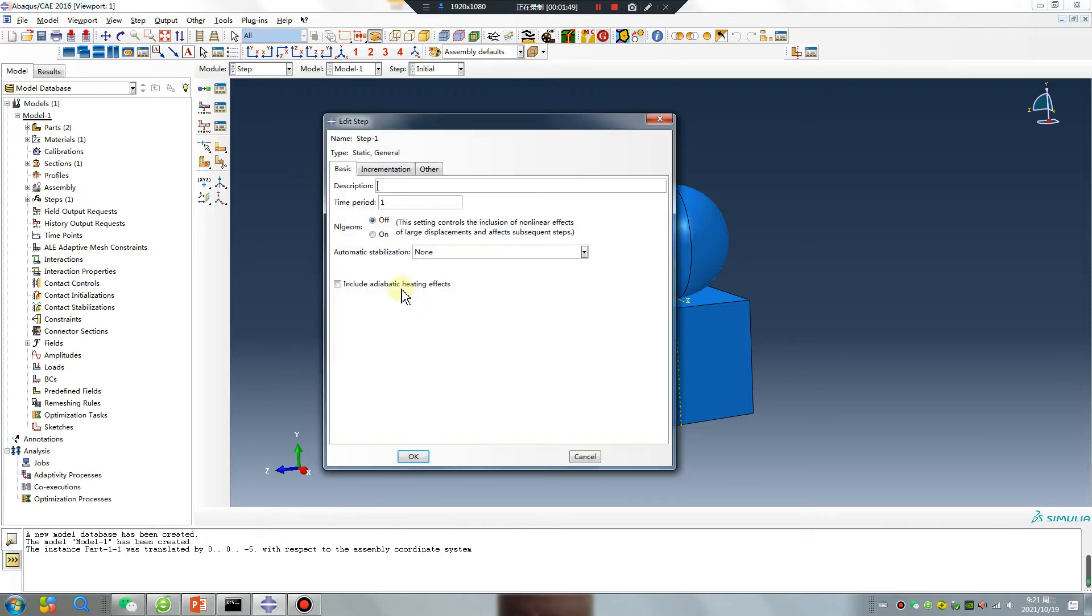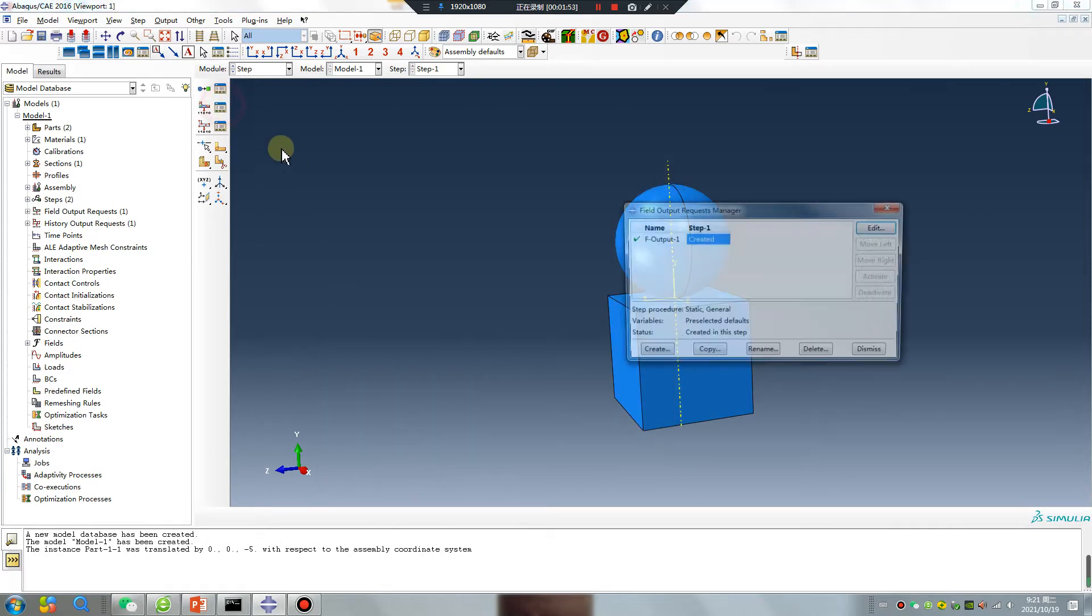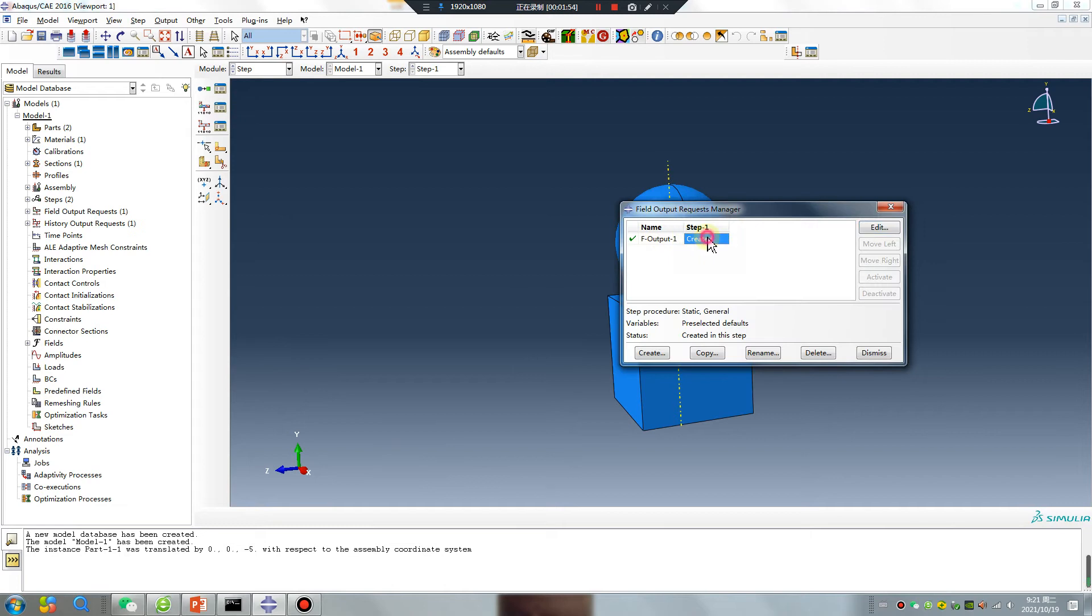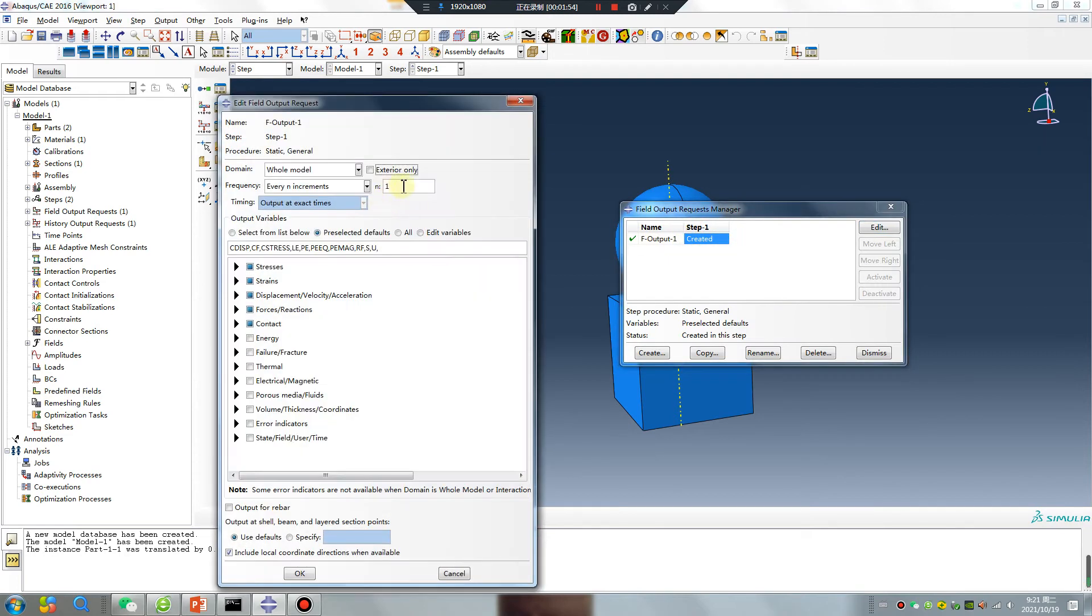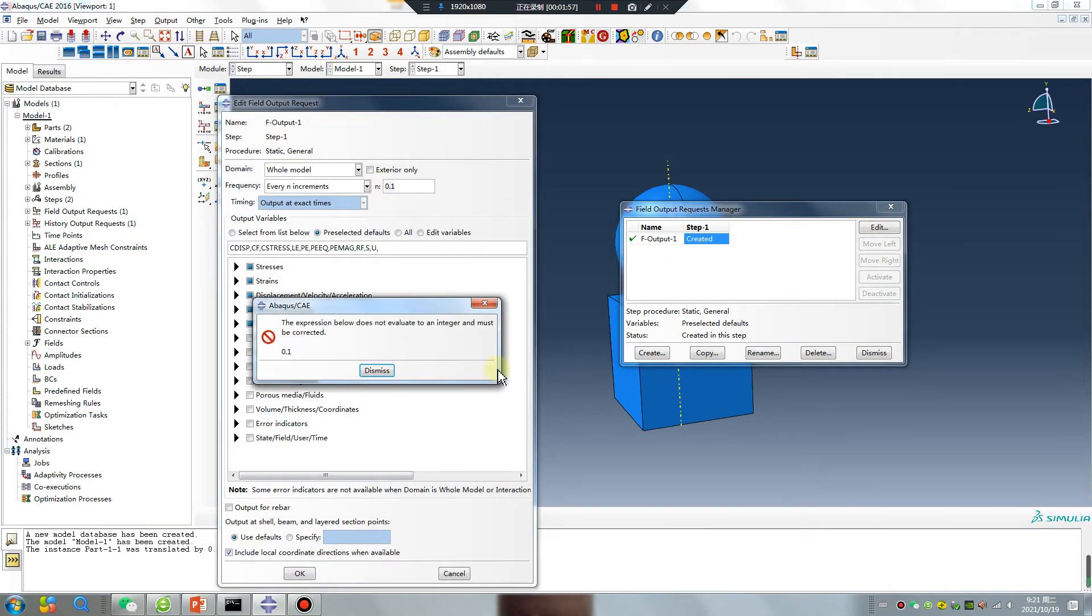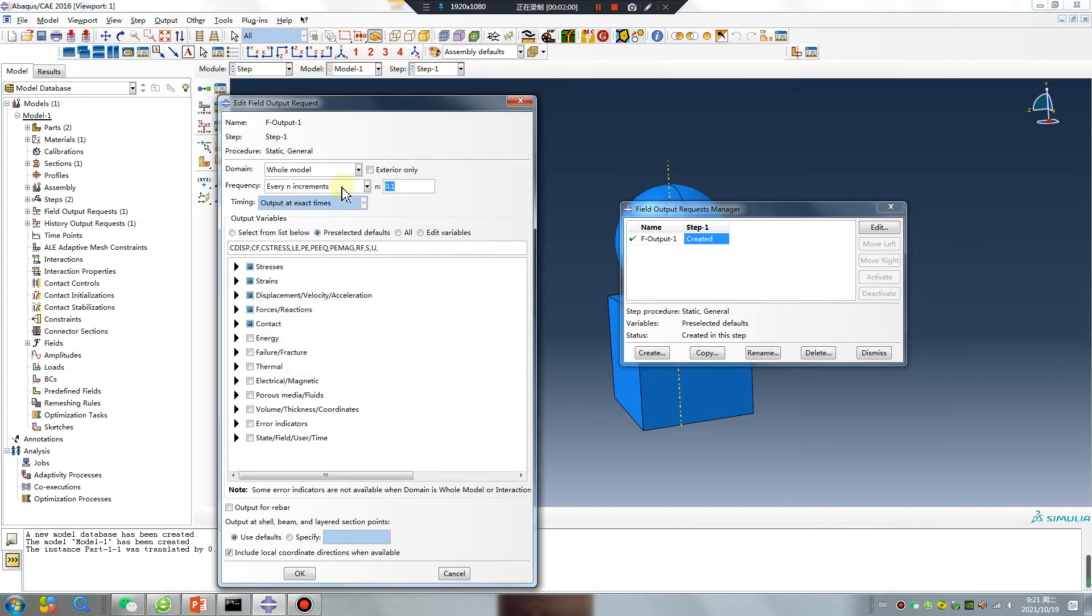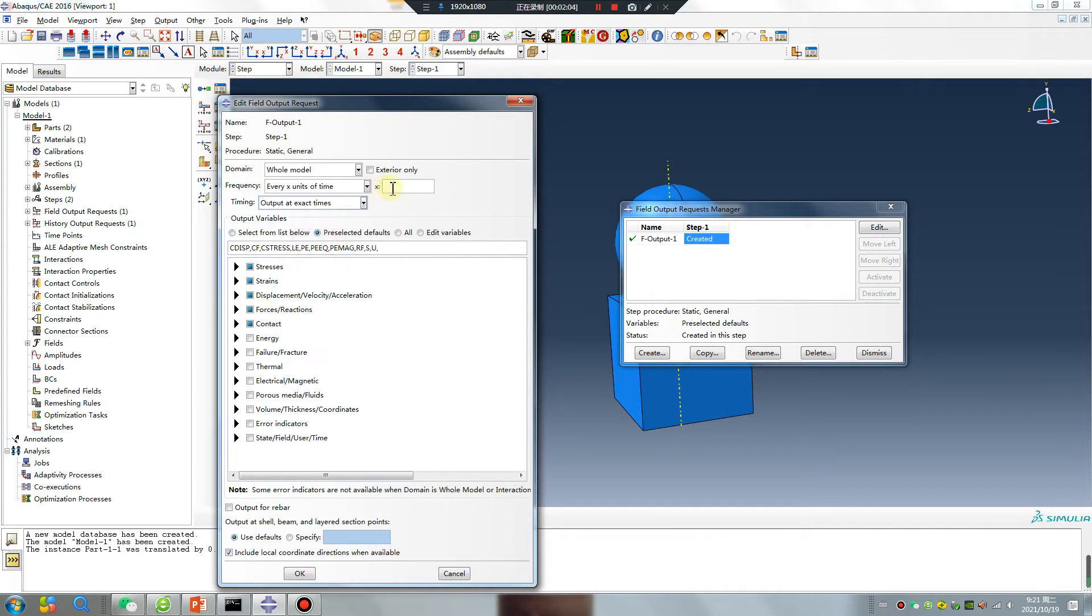Static general. Want to see 10 results every unit of time. 10 results because total time is 1.